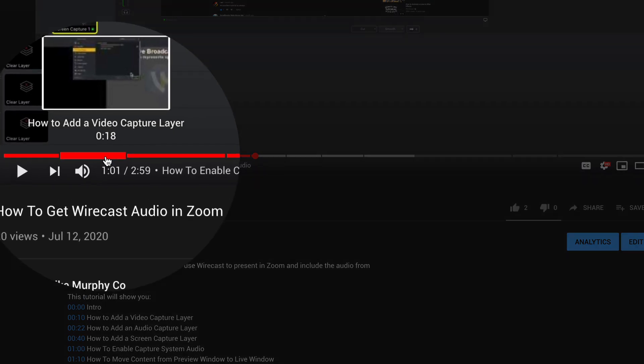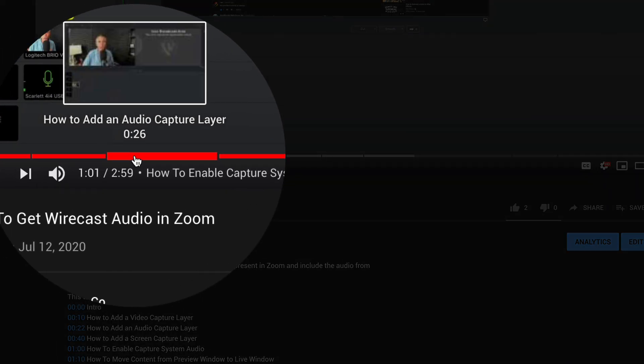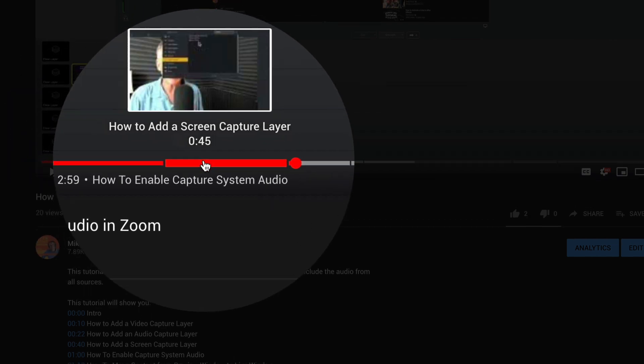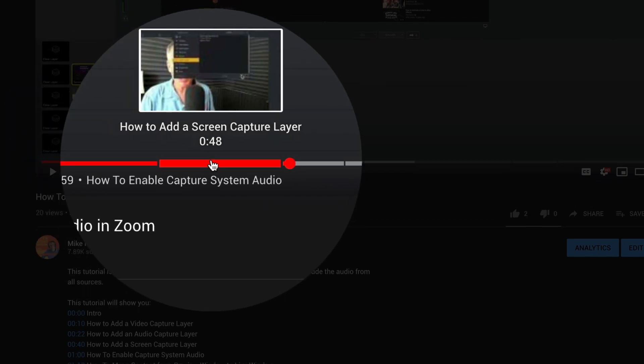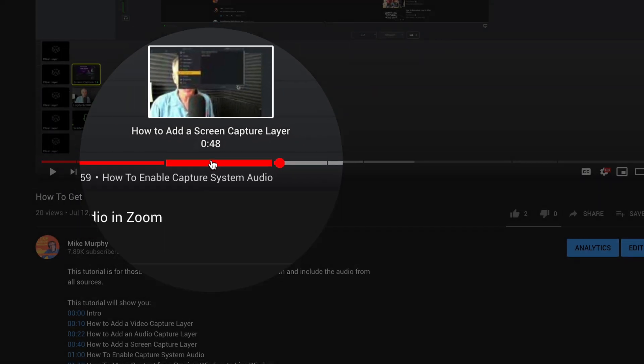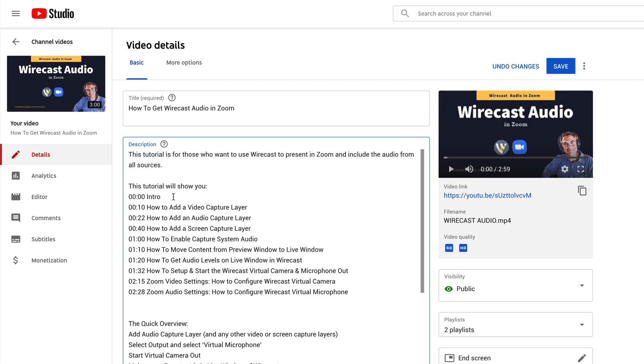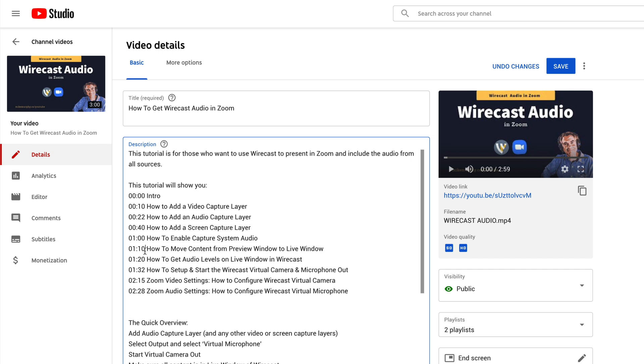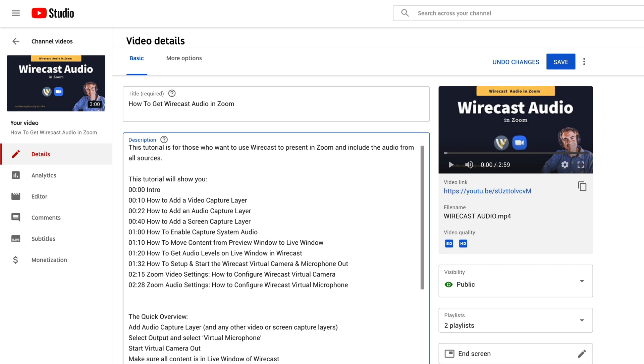And the third and final requirement is that each section or each chapter marker must be at least 10 seconds long. And to demonstrate the 10 seconds, if you look here, the first timestamp that I have is at 00:00. The second one is at the 10-second mark. So there's 10 seconds between the first and the second, and all of the other ones, there's at least 10 seconds between them.